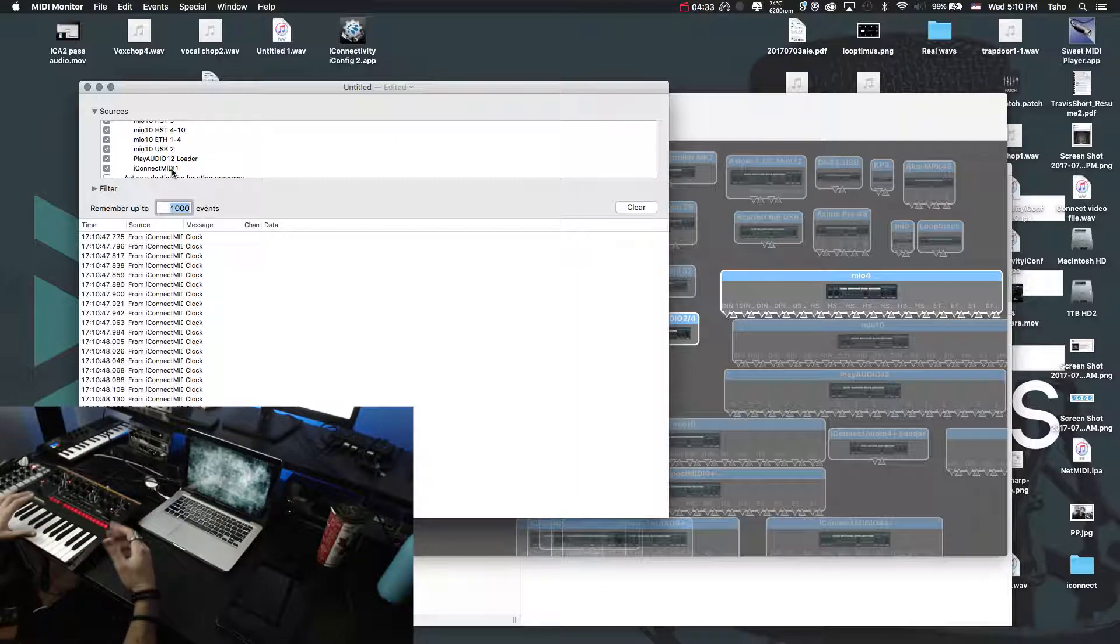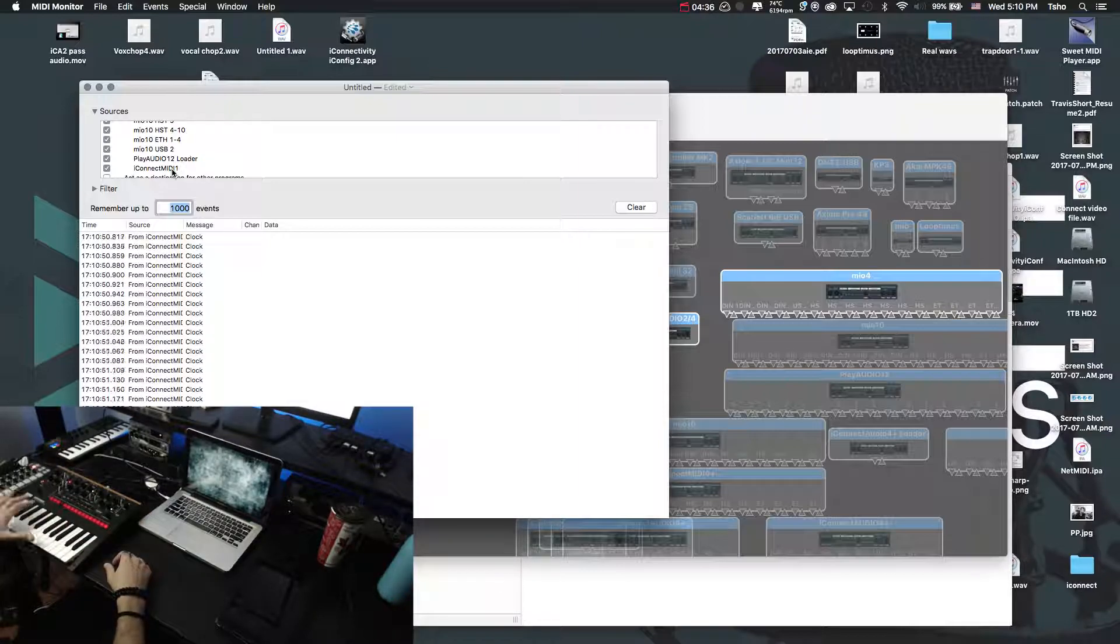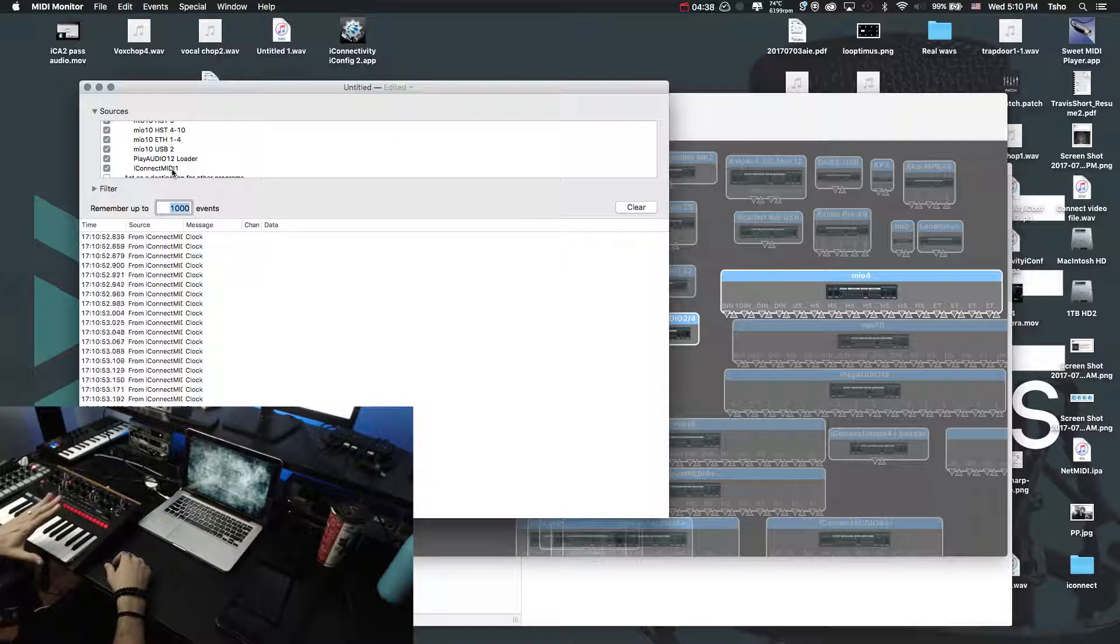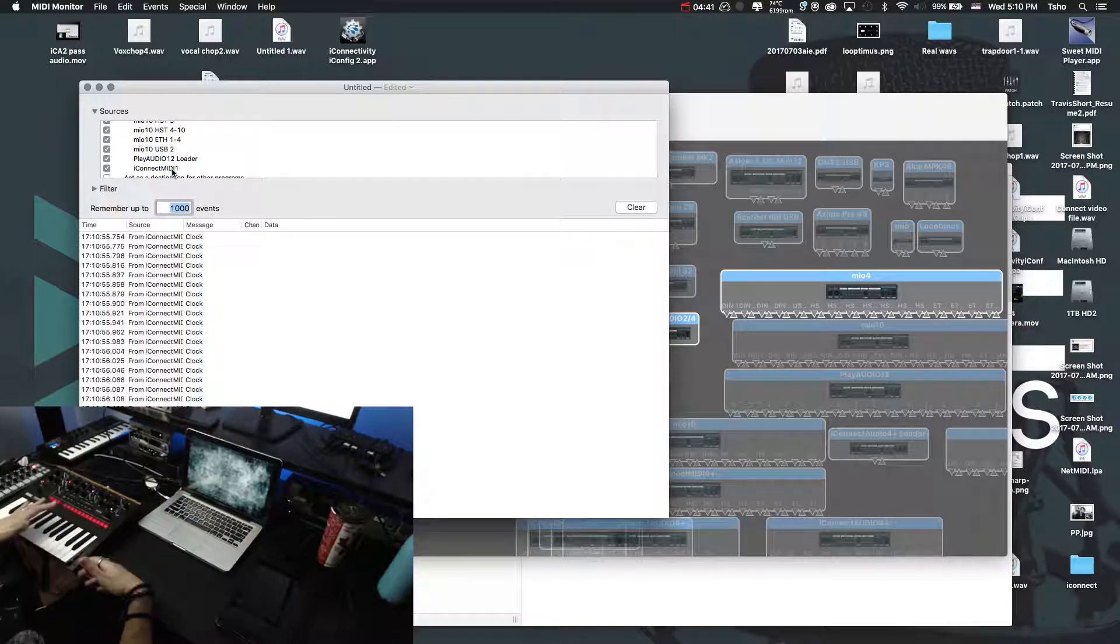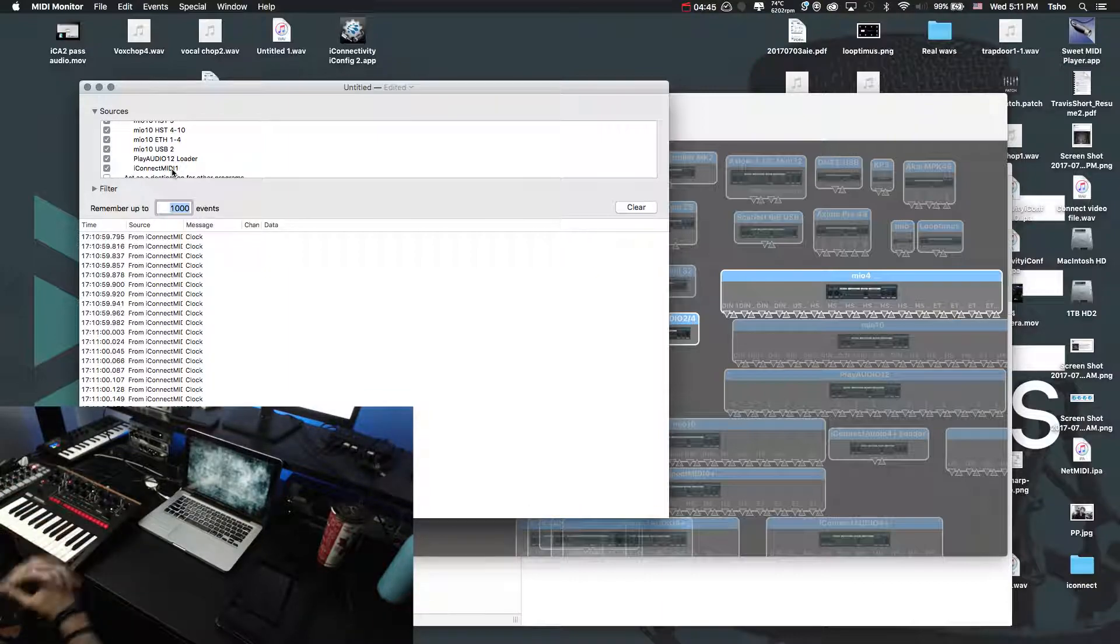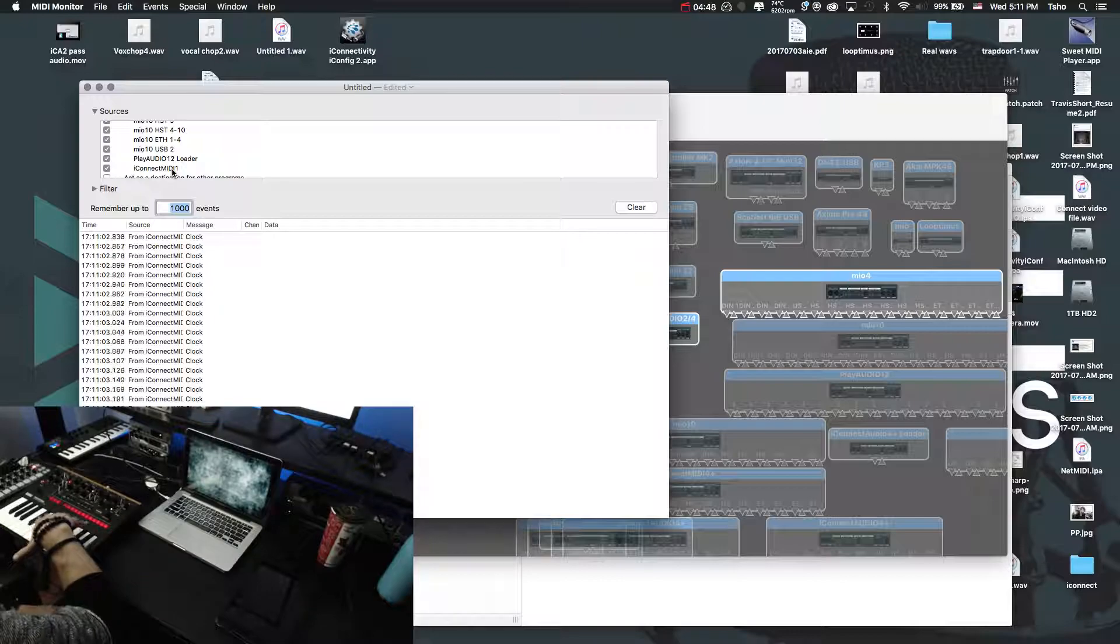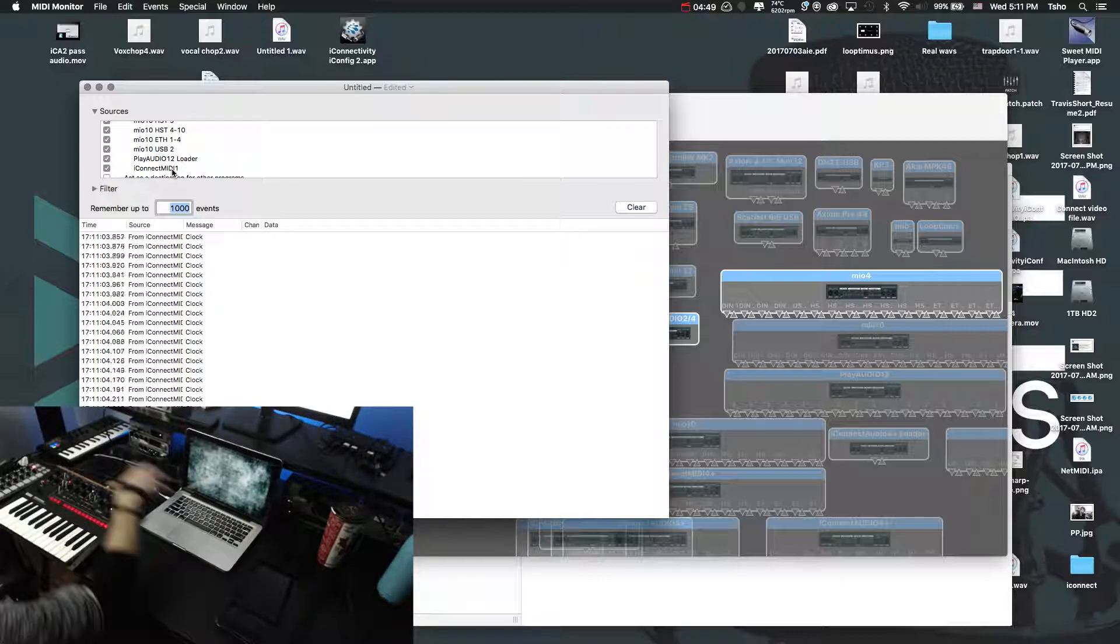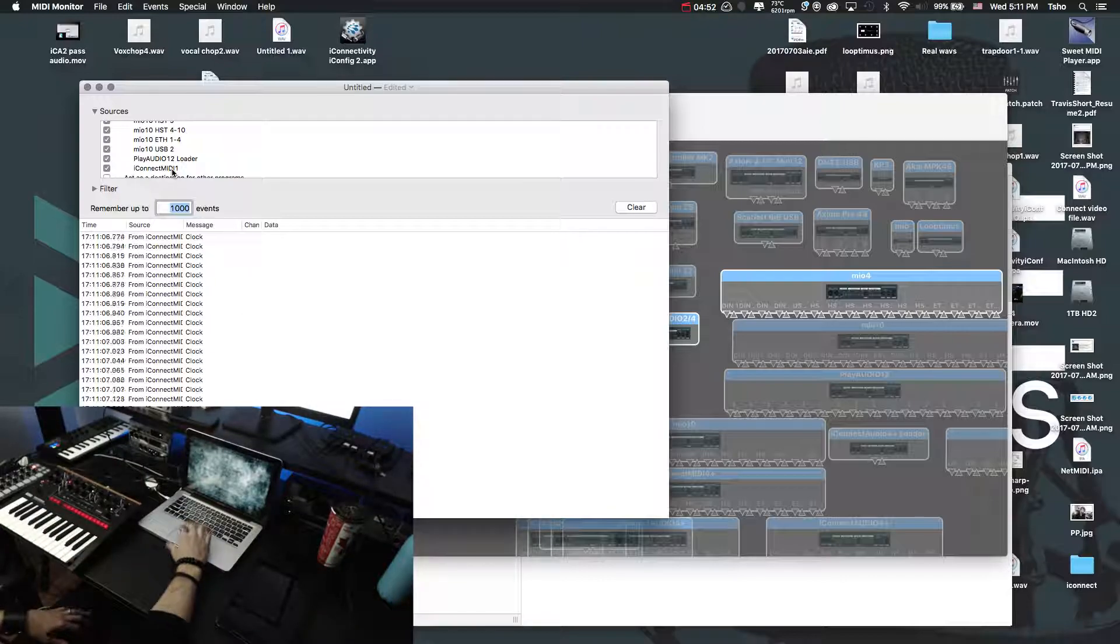A great example would be like a Nord. Standardly it actually comes with the DIN ports out I believe. And then you have to switch to USB. So just something else to check out. But that's a great way to troubleshoot and figure out where the block of MIDI data is coming from with any of your devices.